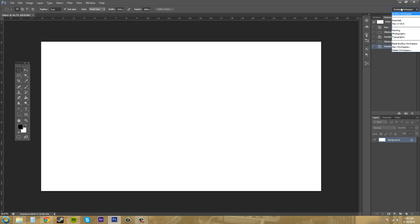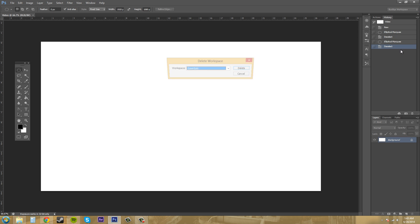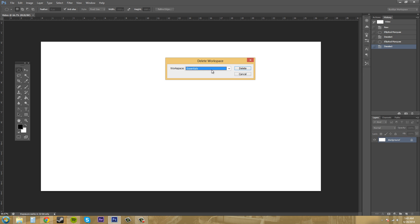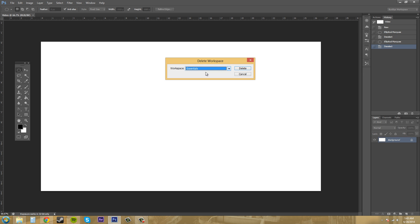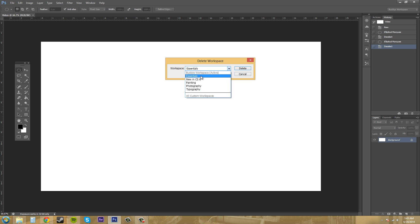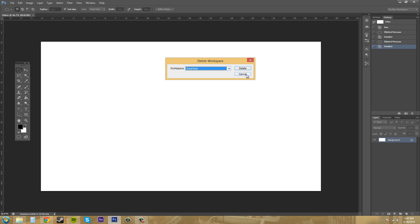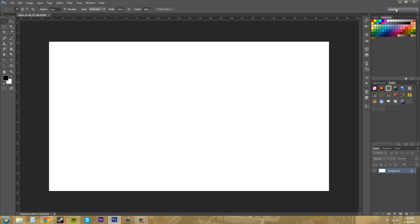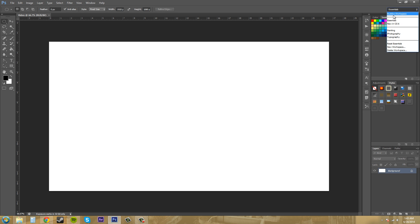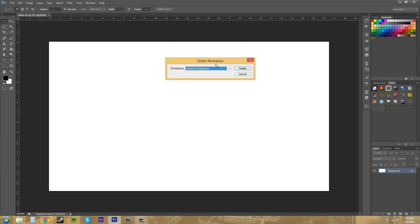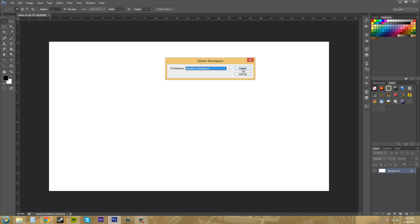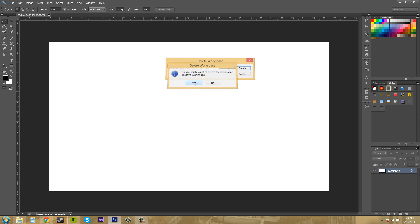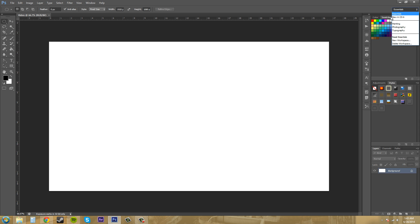To delete a workspace, come over here and click on Delete Workspace. You can see that I can't select it because I'm currently on that workspace, so we have to move to a different workspace real quick. Hit Cancel, go to Essentials, and now let's go to Delete Workspace. Now I'm able to delete Buddy's Workspace - delete it, hit Yes, and now it's gone.